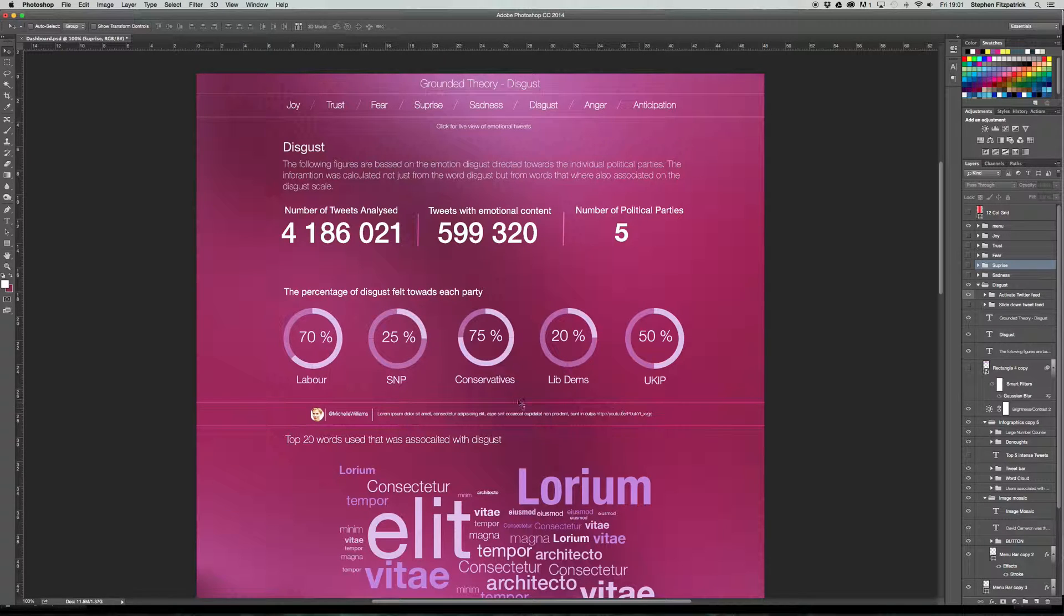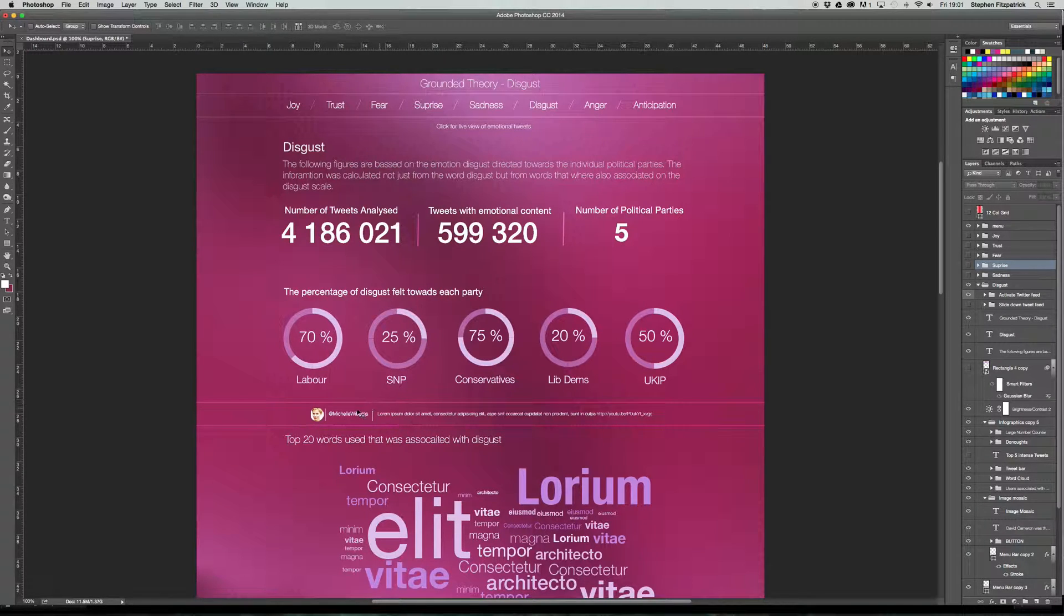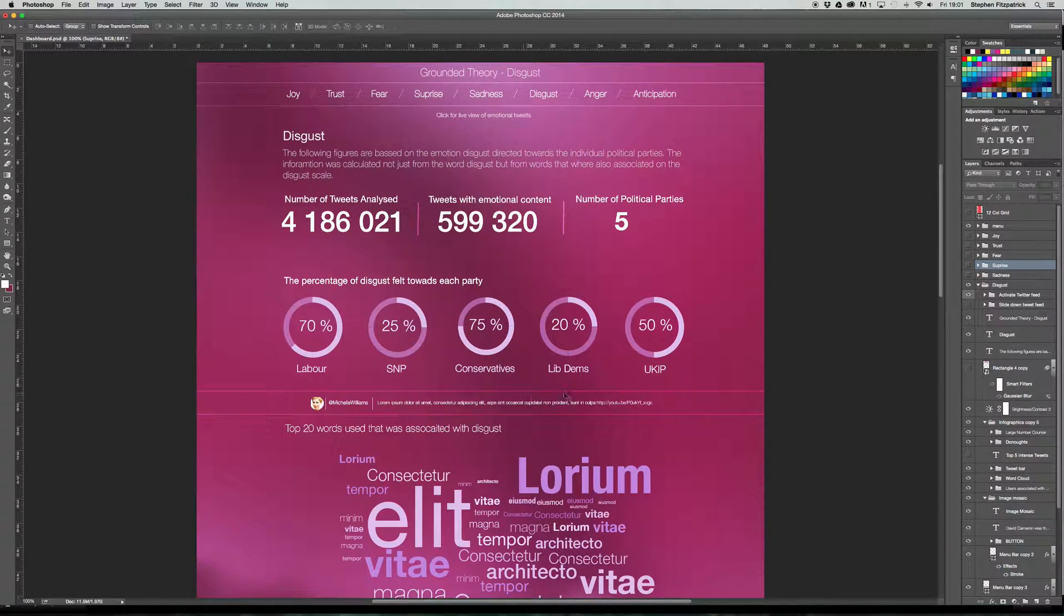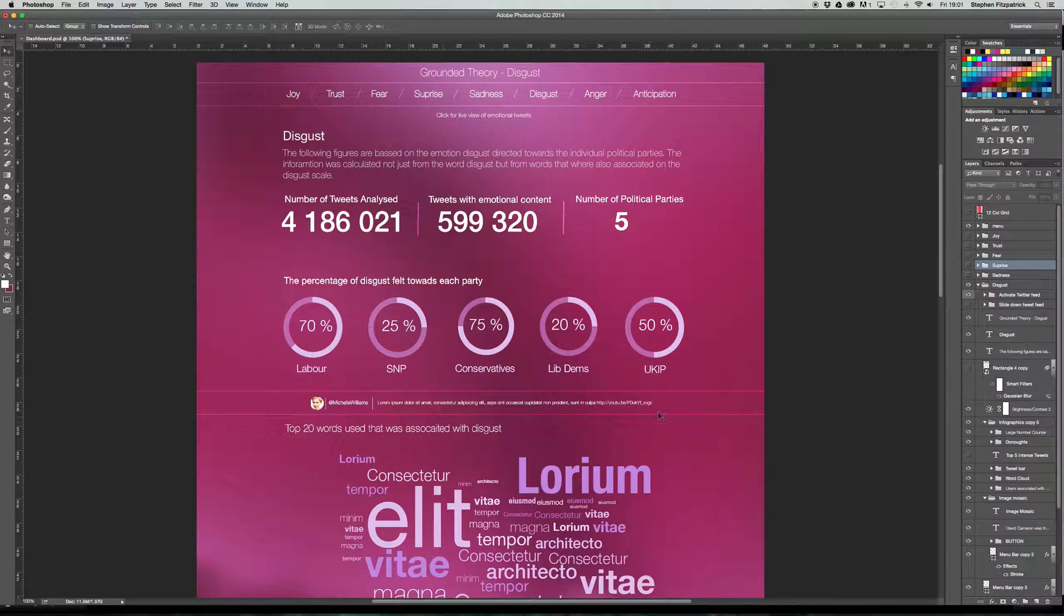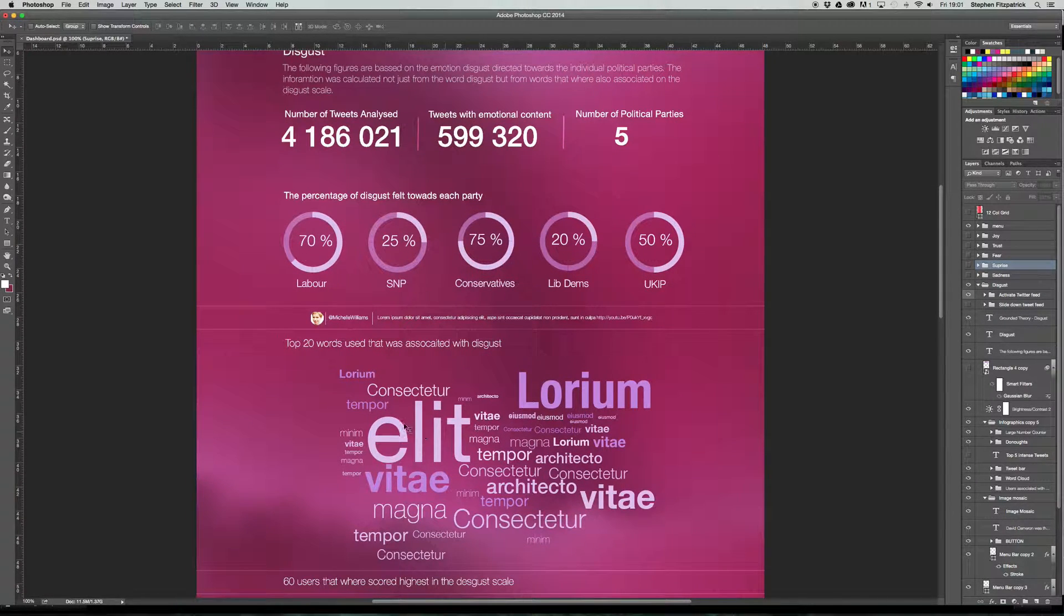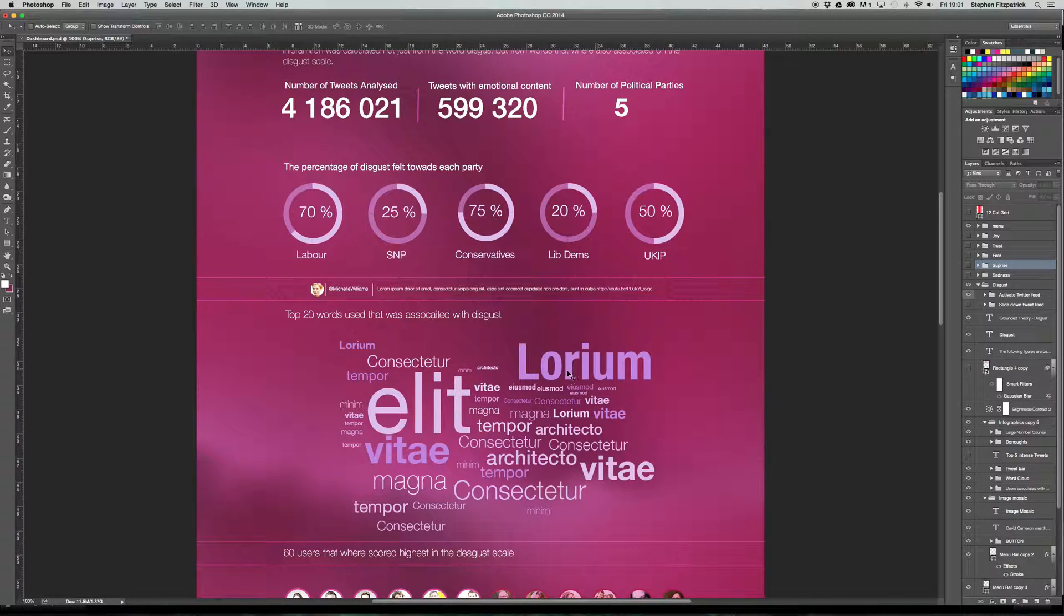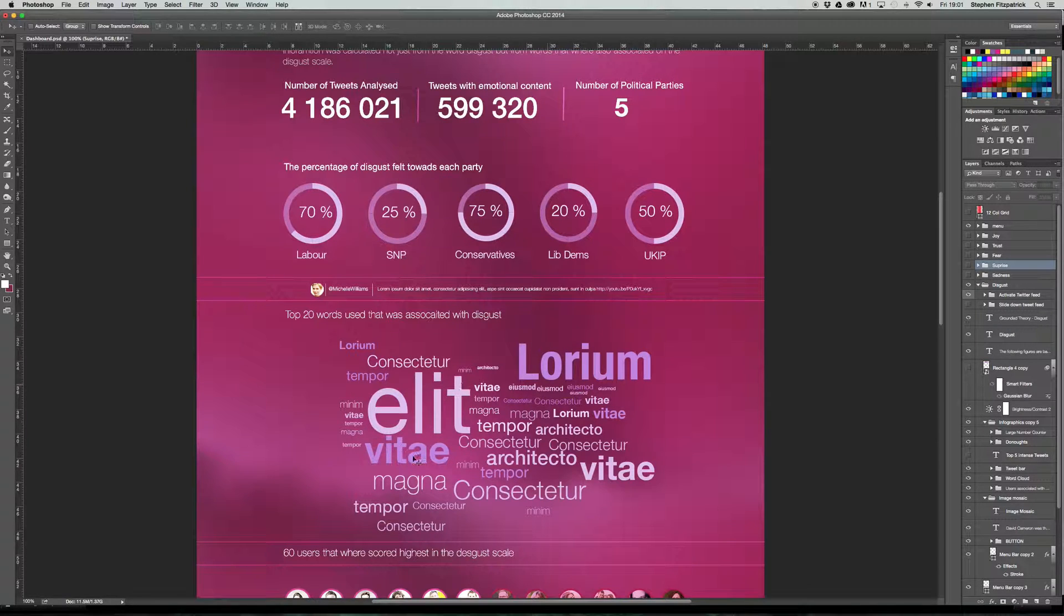This was a little tweet here that I've just dropped in again for visual purposes. This can be interchangeable, sort of like a slider or something where you basically just have tweets coming through that ranked quite high in a disgust scale. A little word cloud underneath that, which is the top 20 words used that was associated with disgust. So again, these will have words coming through to show you the type of words that were ranked in the disgust scale and words that the database has been looking at.